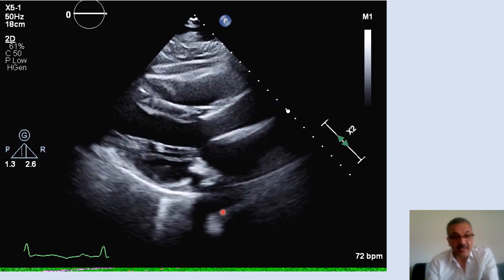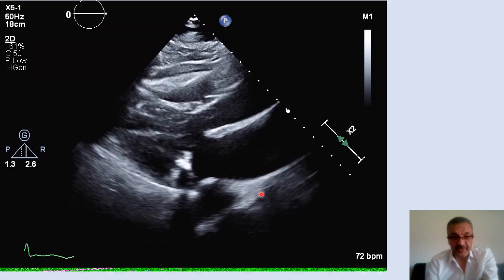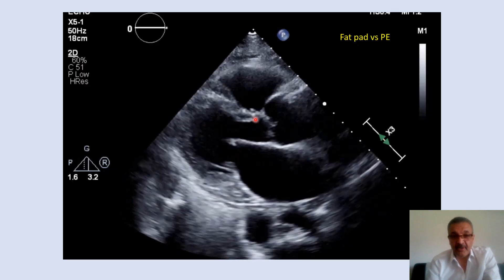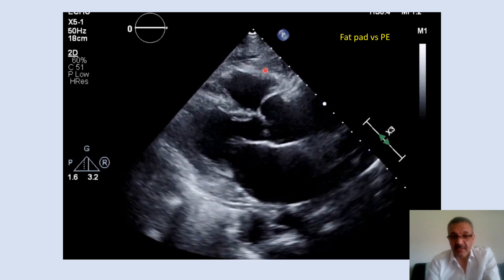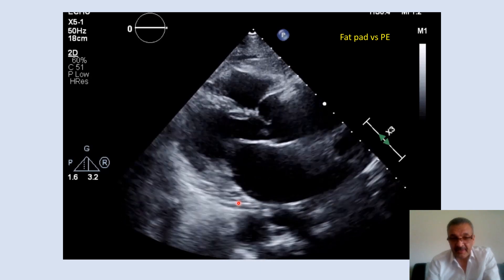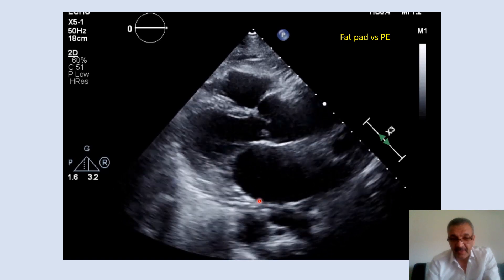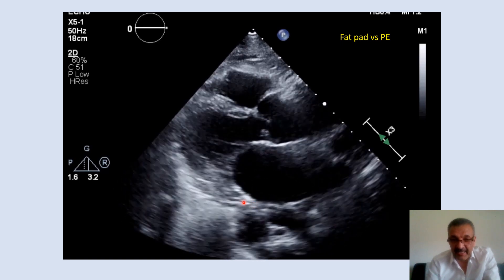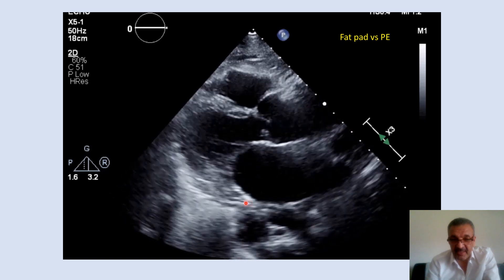Here we have the thoracic descending aorta in short axis. Here is another case of pericardial fat pad — small, as you can see here. Again, you can detect those two layers of pericardium. A trace or trivial amount of fluid you can see here.